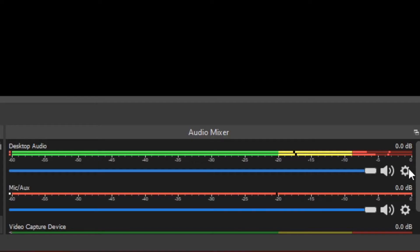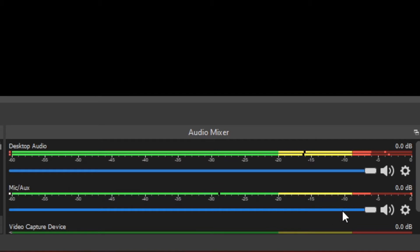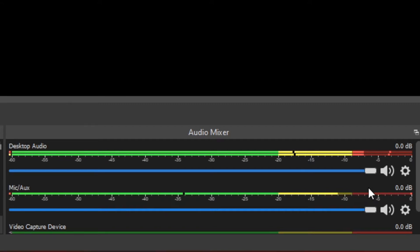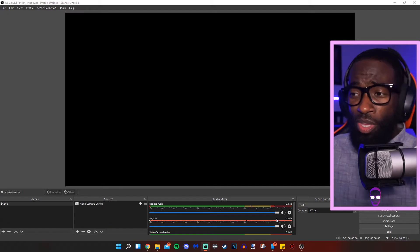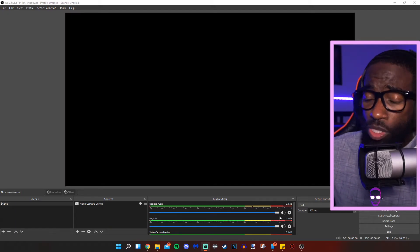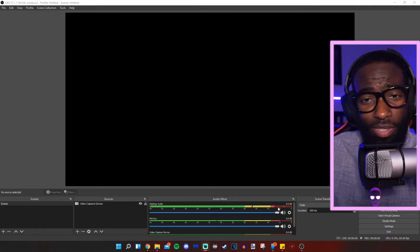So right now, as you can see, the music is in the red zone and my voice is also in the red zone. So that means these two audio sources are battling each other. And again, I'm about to show that music who is boss because it's my stream.